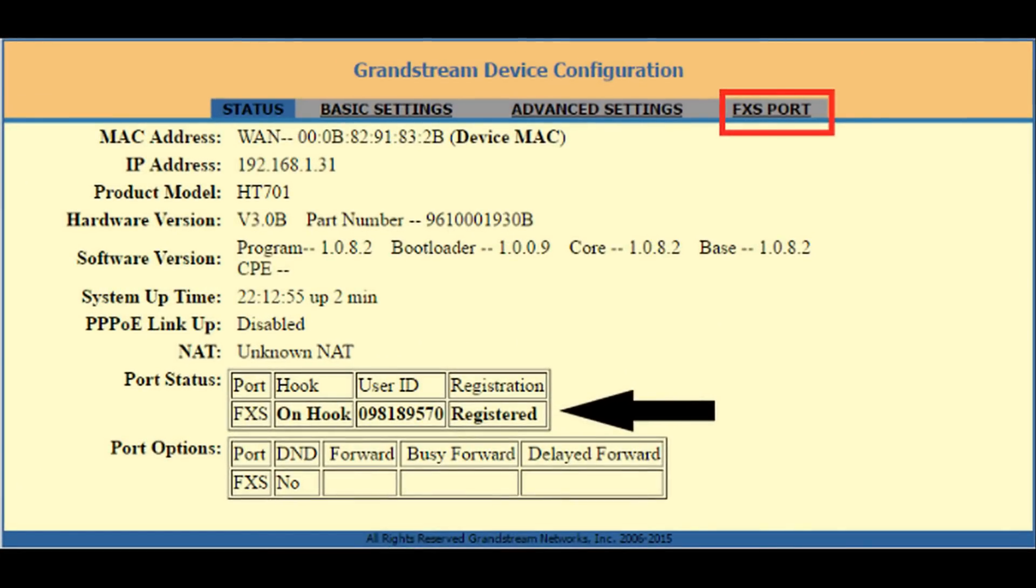Now if all your settings are correct, you will see on the status page registered. You are now ready to make and receive calls.